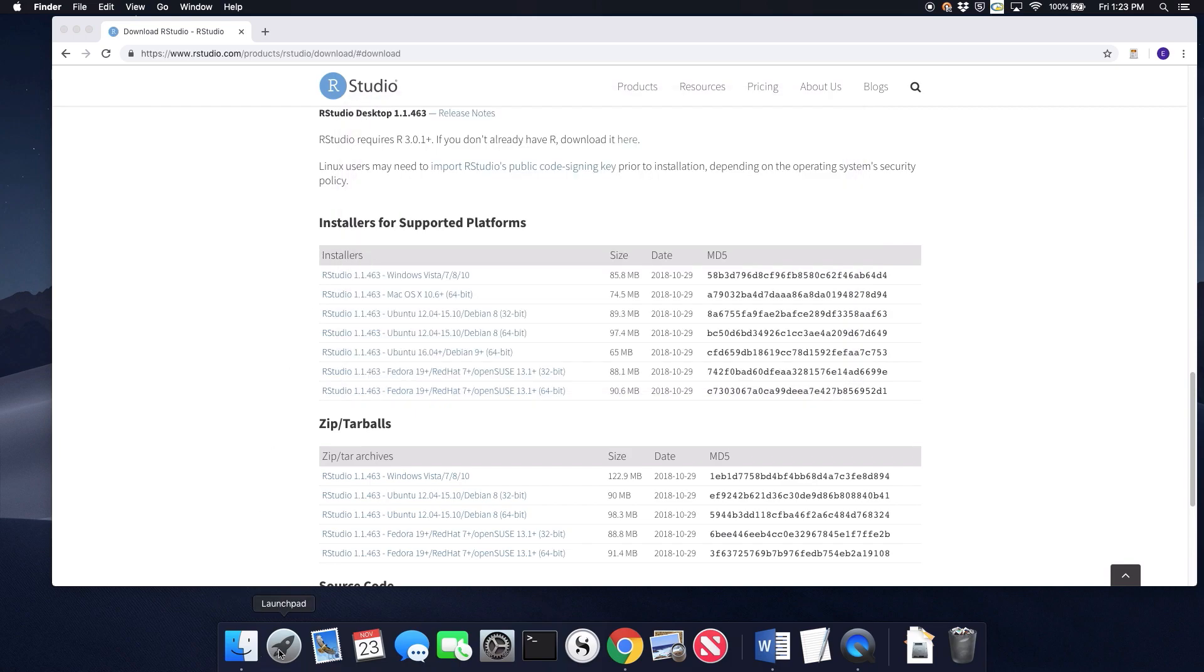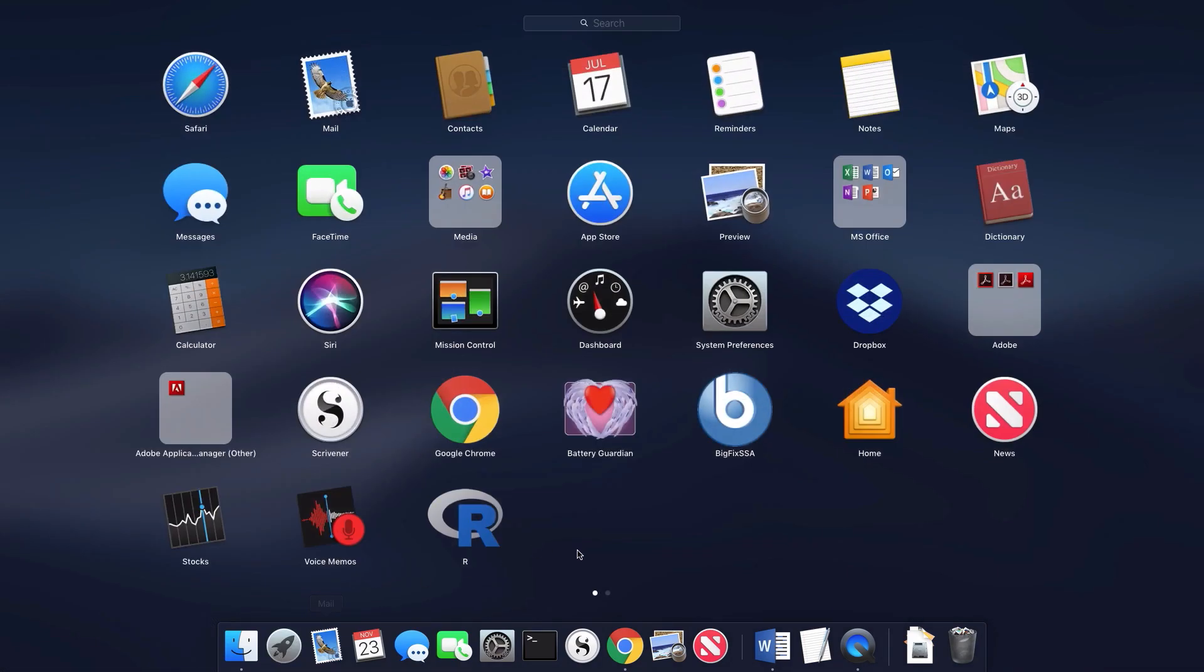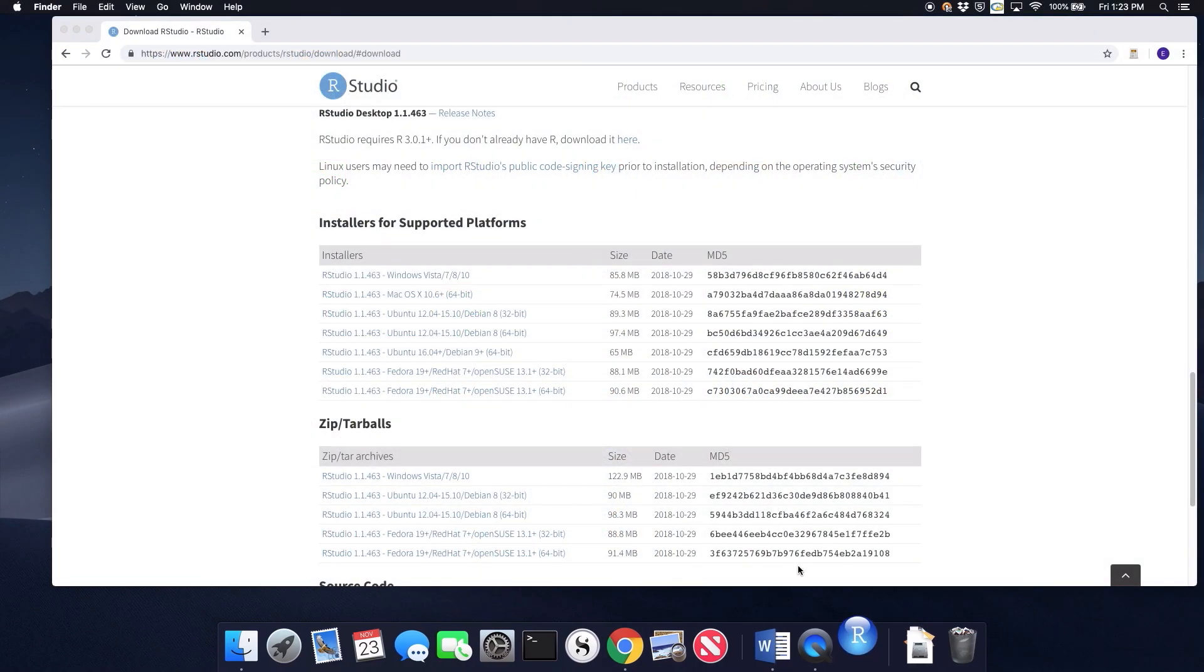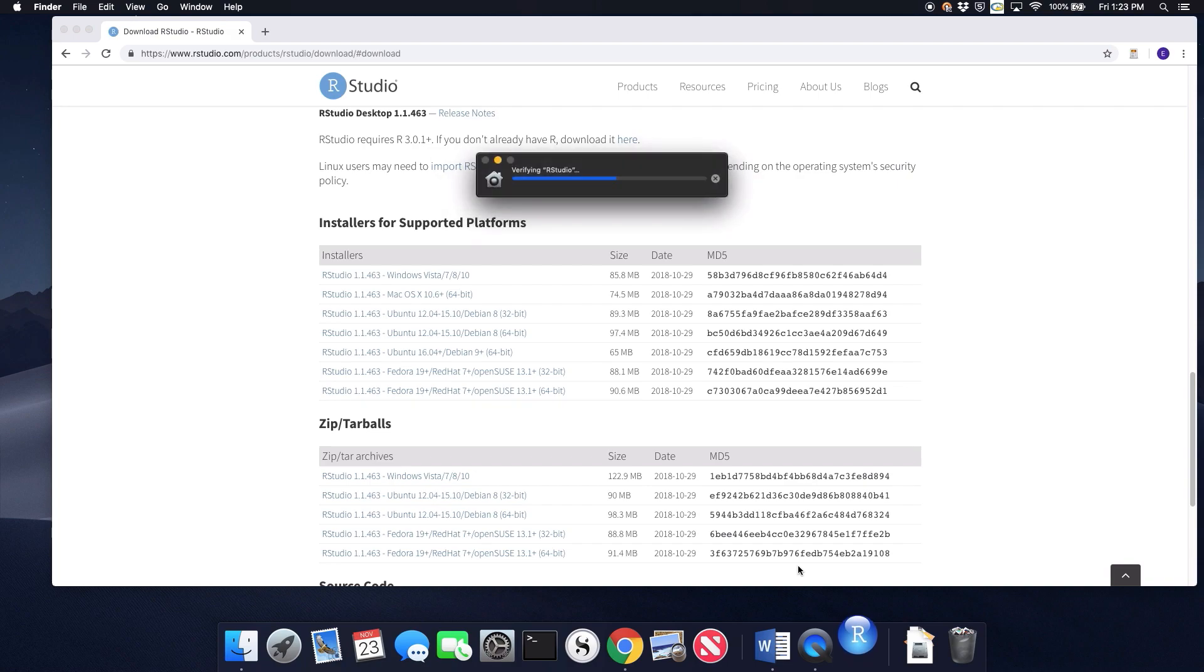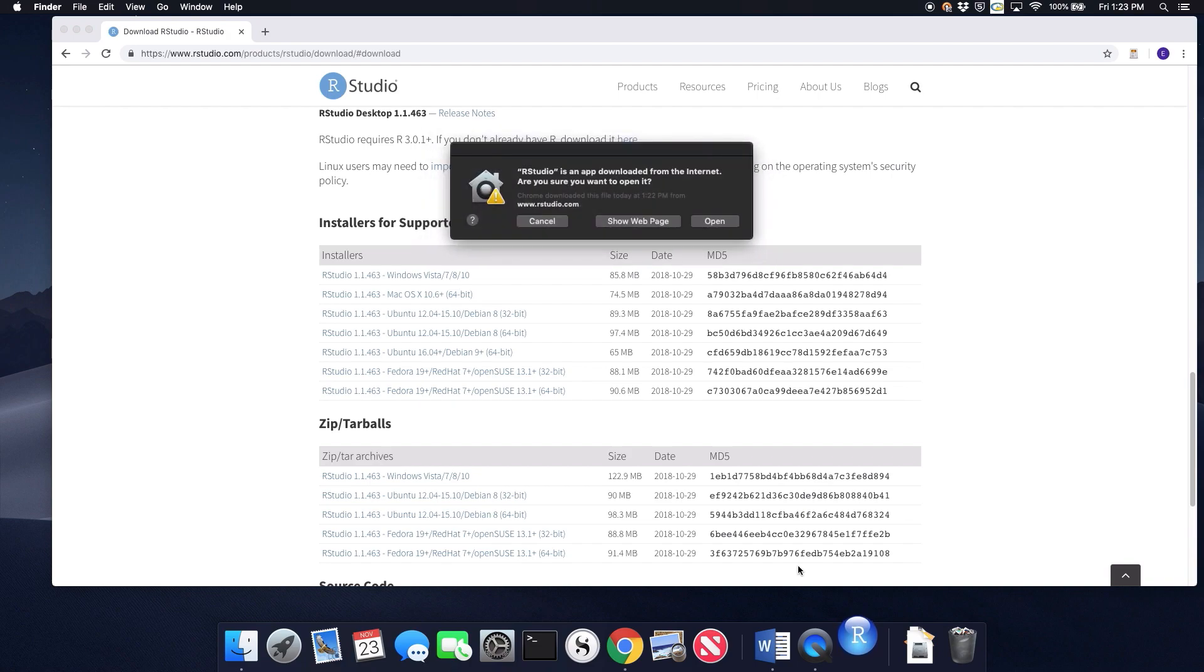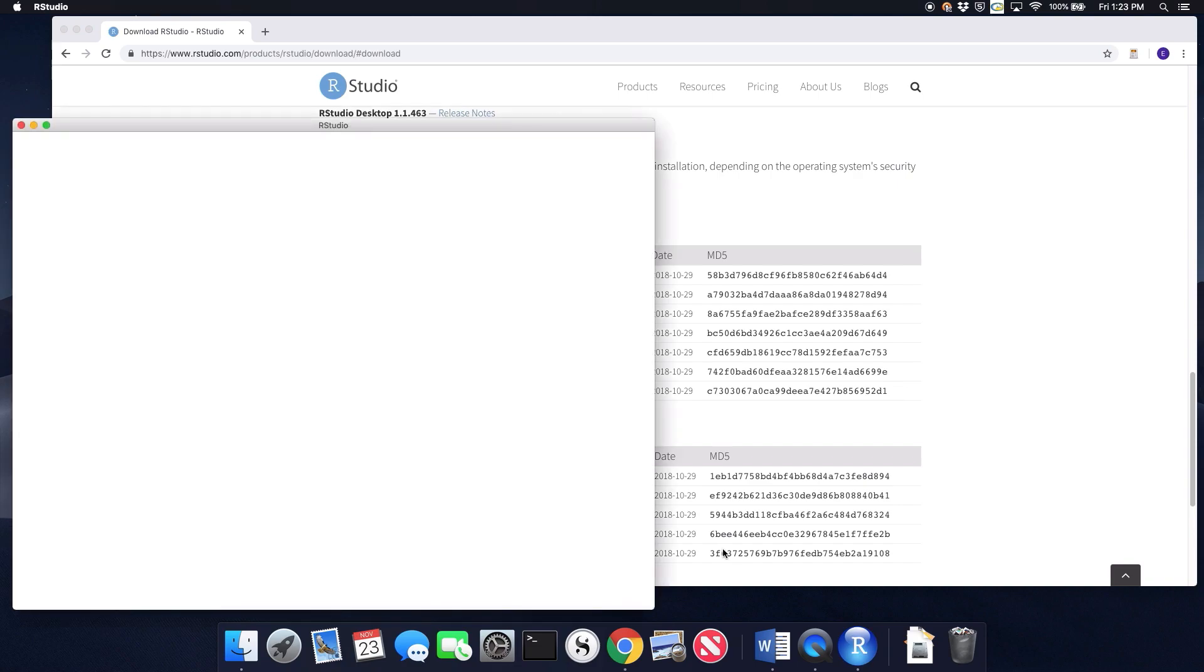I'm done. So now I can open RStudio. There it is in my Launchpad. And when I open it up, yes, I'm sure I want to open it.